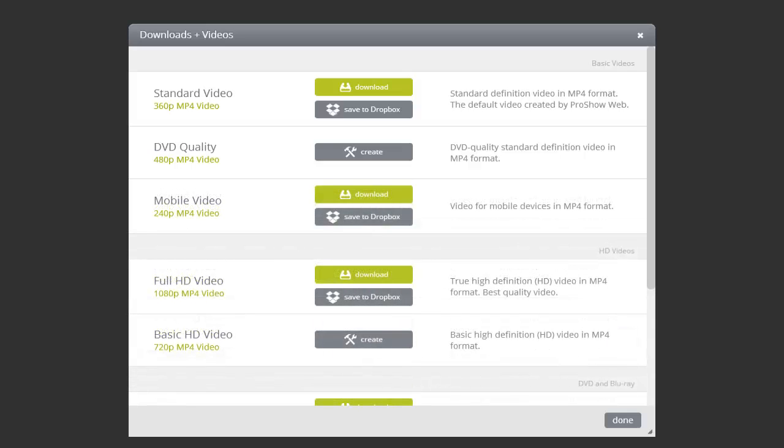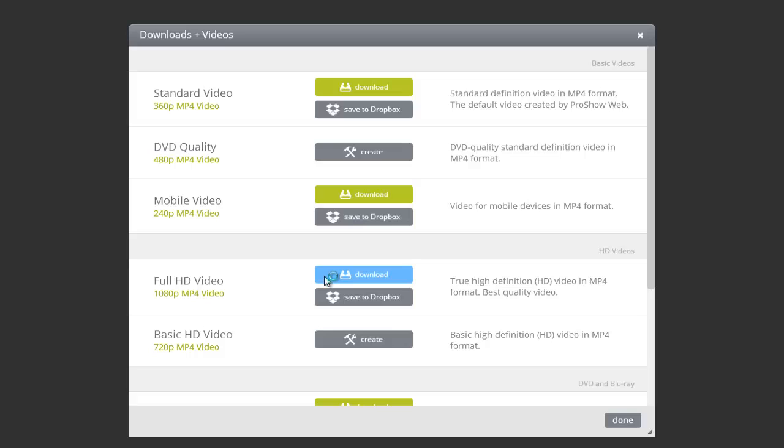Once the video is finished being created, you'll see that the Option button is now green, which means your show is ready to be downloaded. Simply click and choose the save location on your computer.